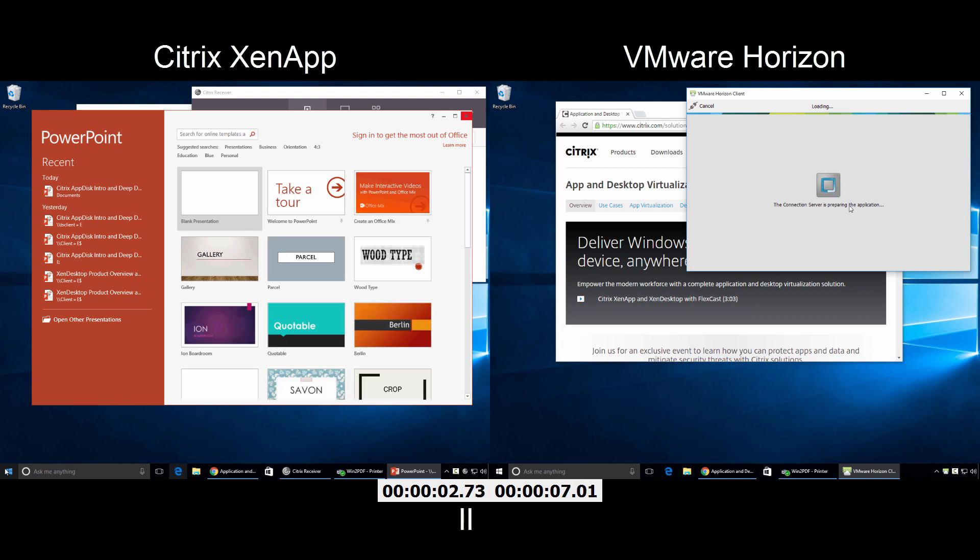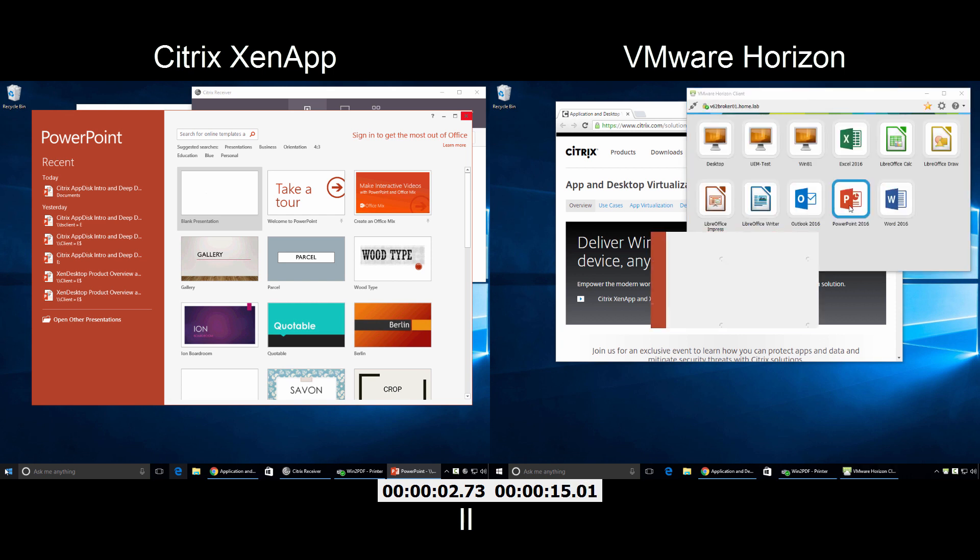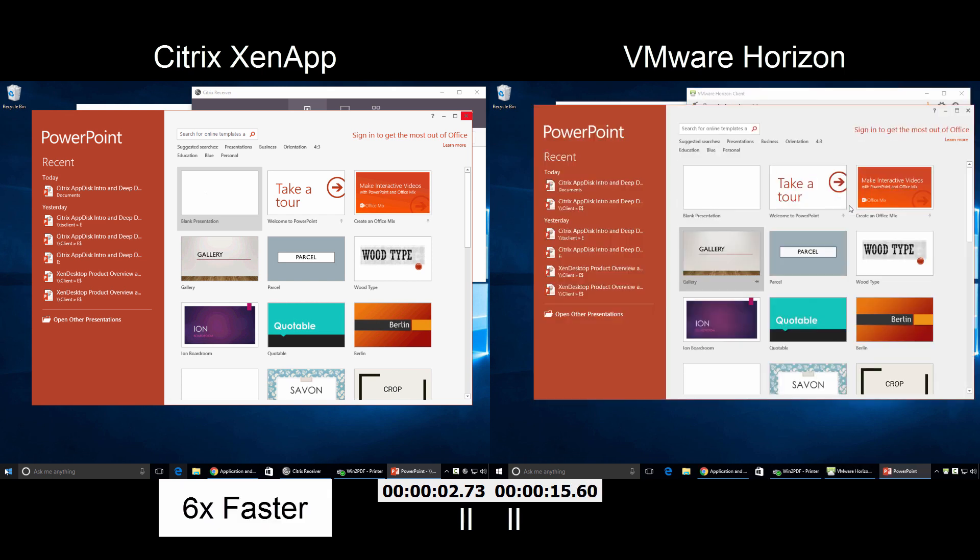Horizon lacks this basic integration with Windows 10, forcing users to spend time opening an application just so the user can start another application. And then the user must wait while the new Horizon session is created, profiles load, login scripts run, and policies are applied.